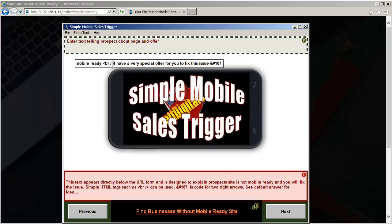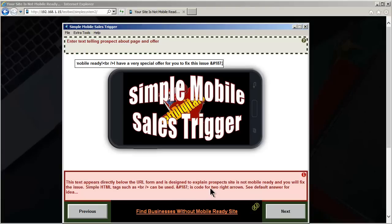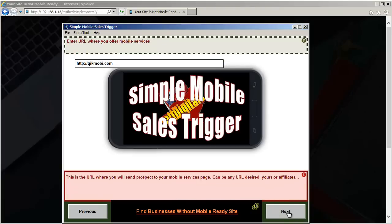Okay, again, self-explanatory. I've used an HTML code break here, just to show you that you can use it, and also the code here is the two right arrows, and one more step here.